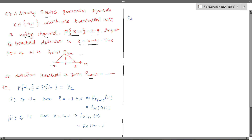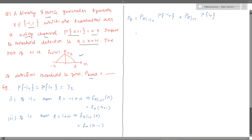What would be the probability of error? An error occurs when the wrong symbol is decided. The total probability of error equals the probability of error when minus one is transmitted multiplied by the probability that minus one is transmitted, plus the probability of error when one is transmitted multiplied by the probability that one is transmitted.